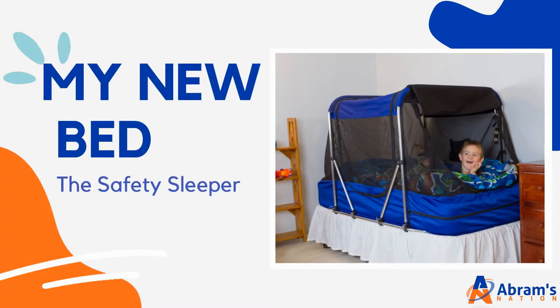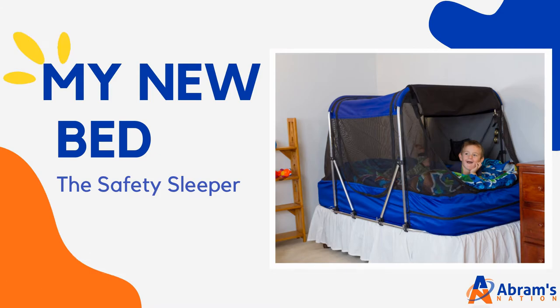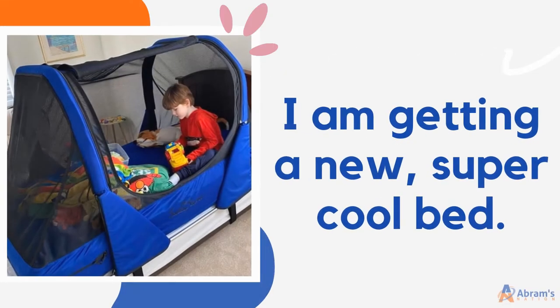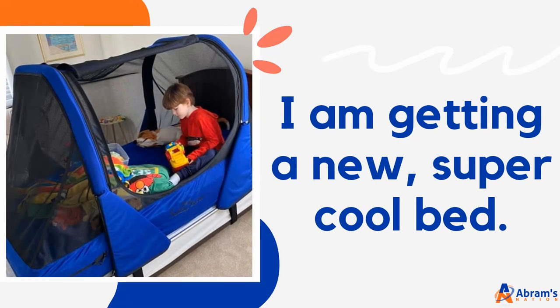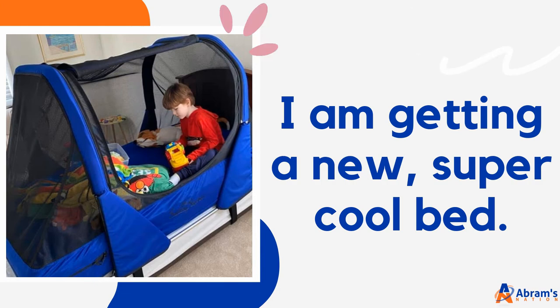My new bed, the Safety Sleeper, created by Katie Harrell. I'm getting a new super cool bed.